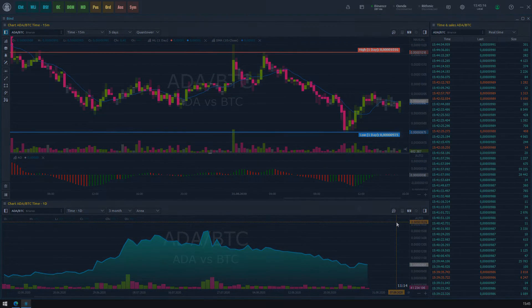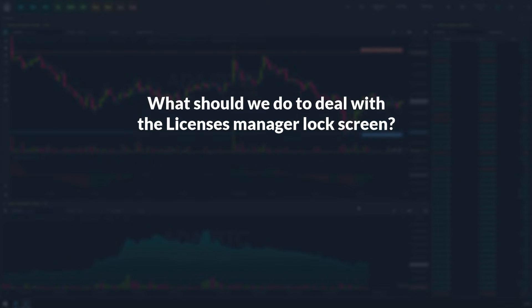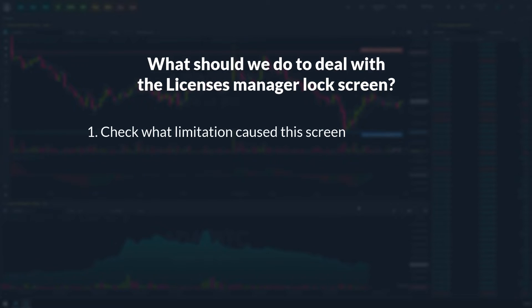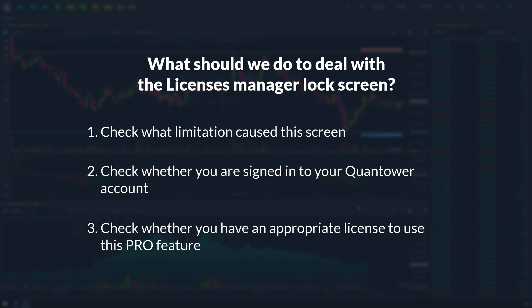Let's finalize what should we do to deal with the Licenses Manager lock screen. First, check what limitation caused this screen. Second, check whether you are signed into your Quantower account. At last, check whether you have an appropriate license to use a pro feature. If everything seems okay but the feature is not available, please contact Quantower support.